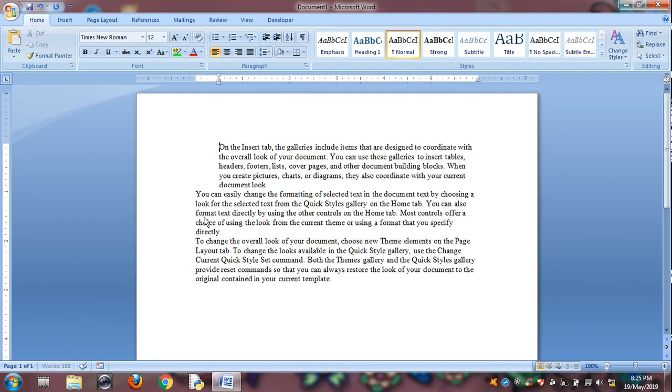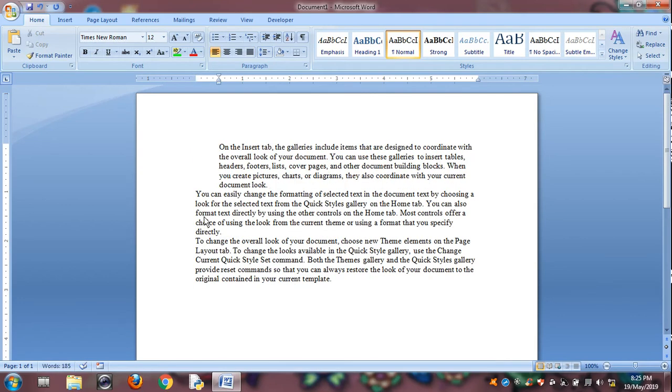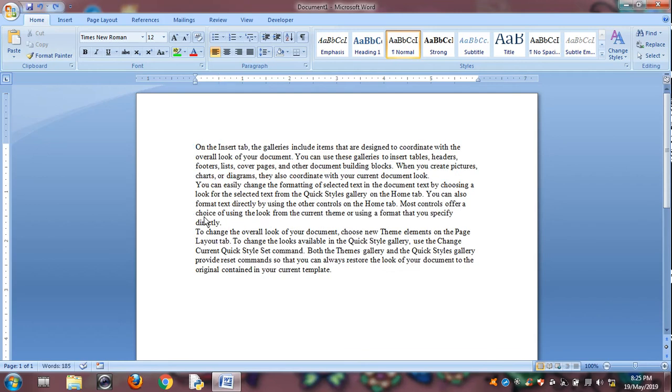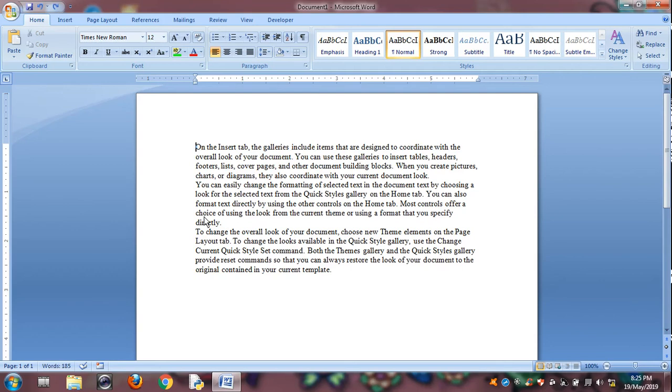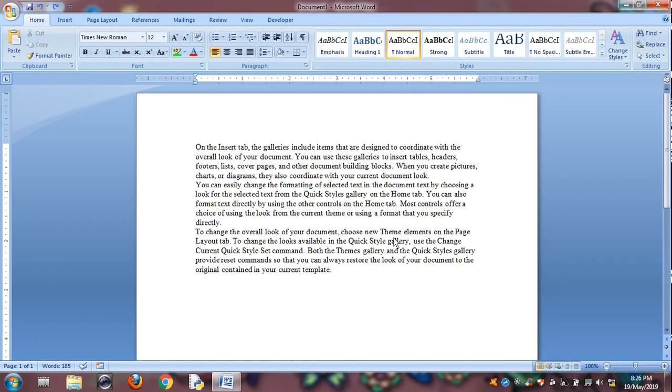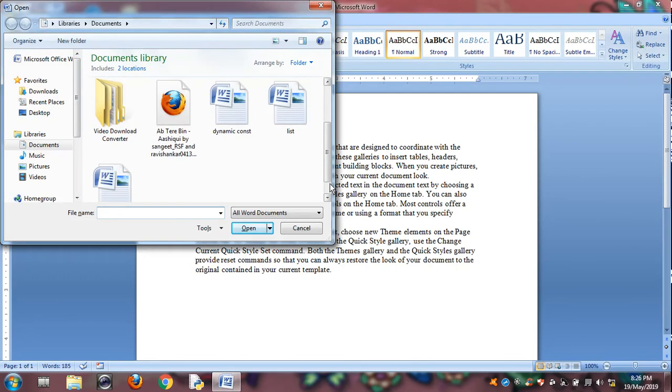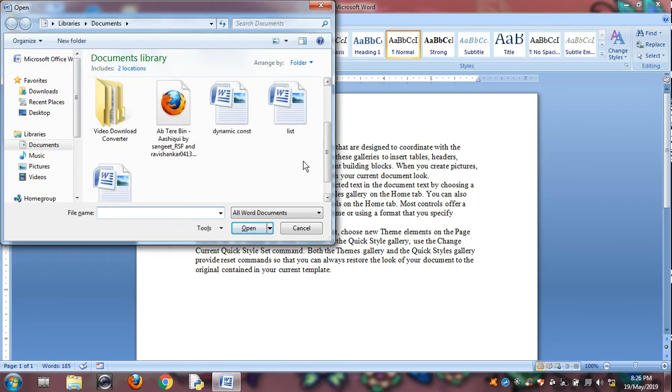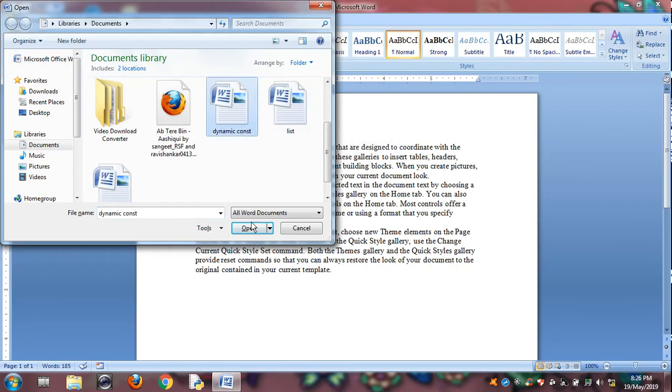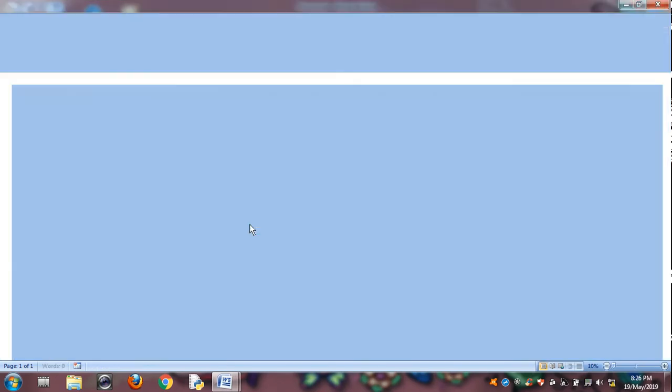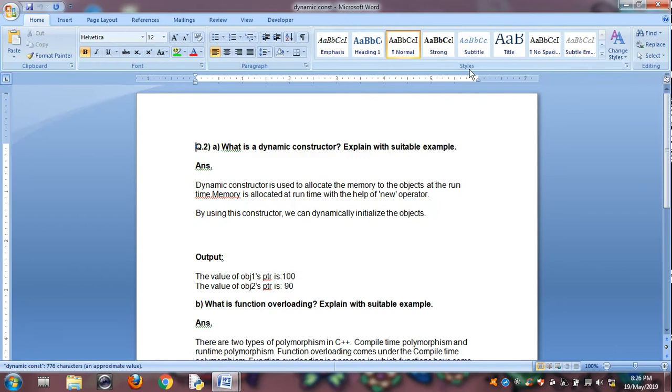And Control N is for open new document. See, document is opened, like this.